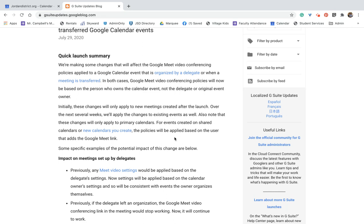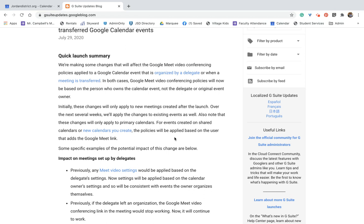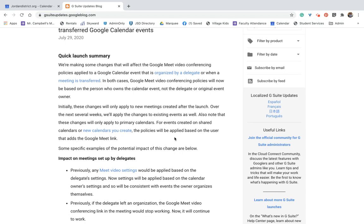Over the next several weeks, what they'll do is they'll apply the changes to existing events as well. So if you have reoccurring events in a Google Meet or a Google Classroom and you have a co-teacher or you have a reoccurring meeting that you have with your staff or your leadership team or your small team or grade level team, whatever that means is, it'll take a couple weeks for that to update. But for events created or shared in calendars, new calendars that you create, the policies will be applied based on the user that adds the Google Meet link.